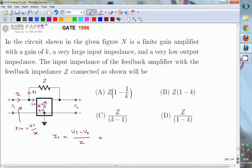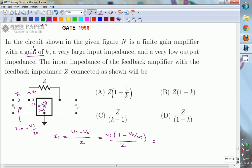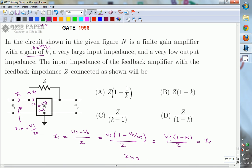We are interested in the ratio V_I over I_I. Taking V_I common, we get I_I equals V_I times (1 minus V_out/V_I) divided by Z. Since the amplifier has gain K, we have K = V_out / V_I, so V_out/V_I = K. Therefore I_I equals V_I times (1 minus K) divided by Z.